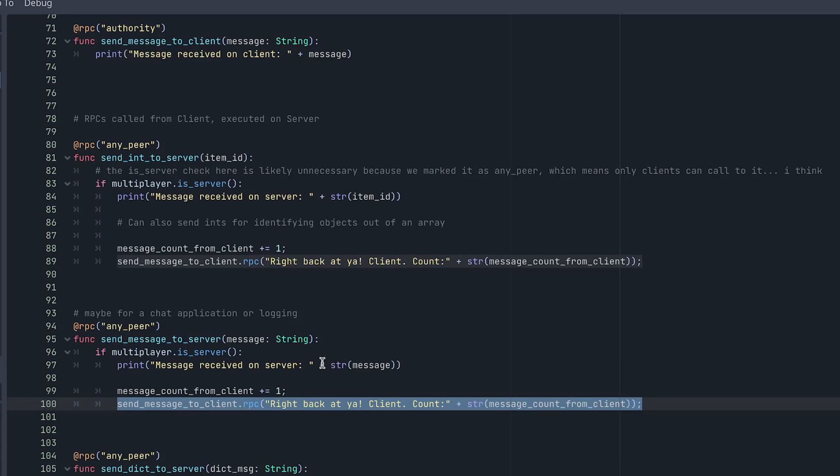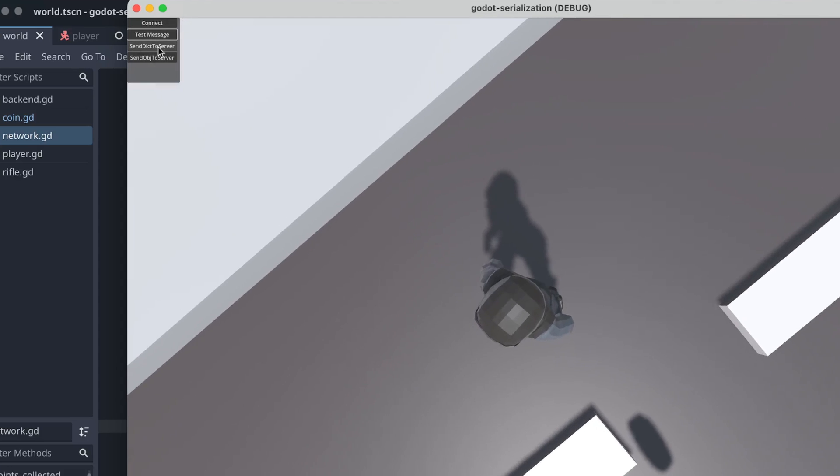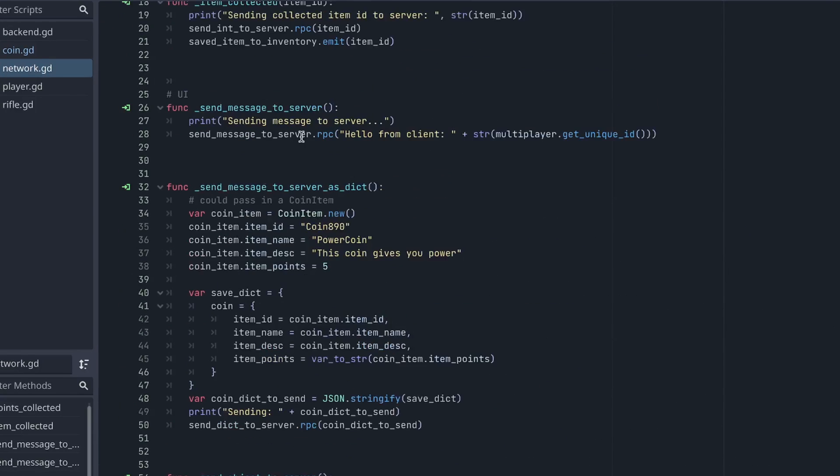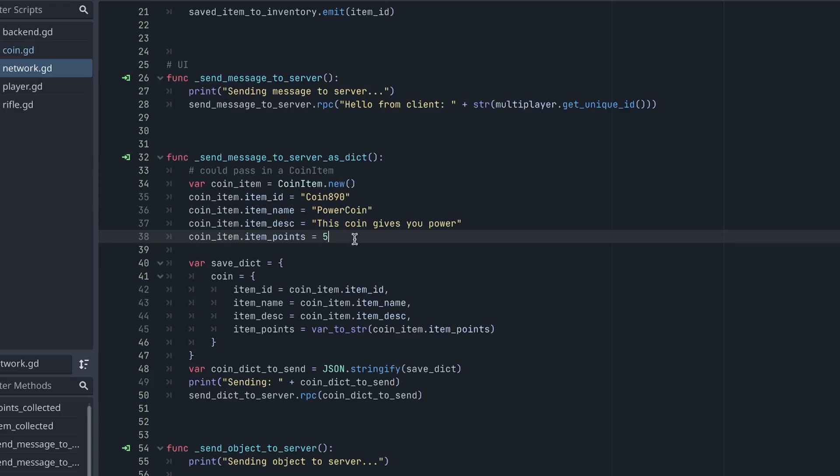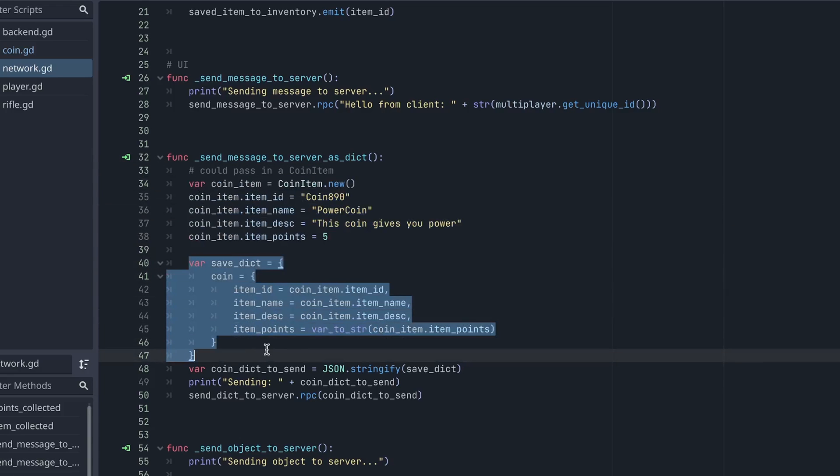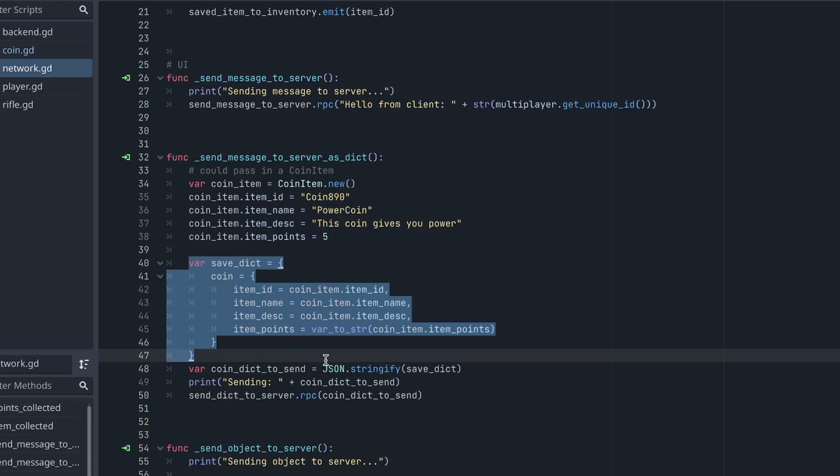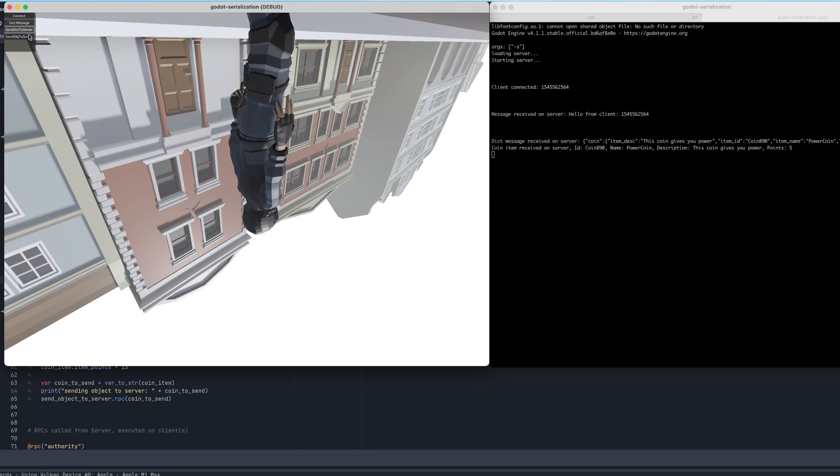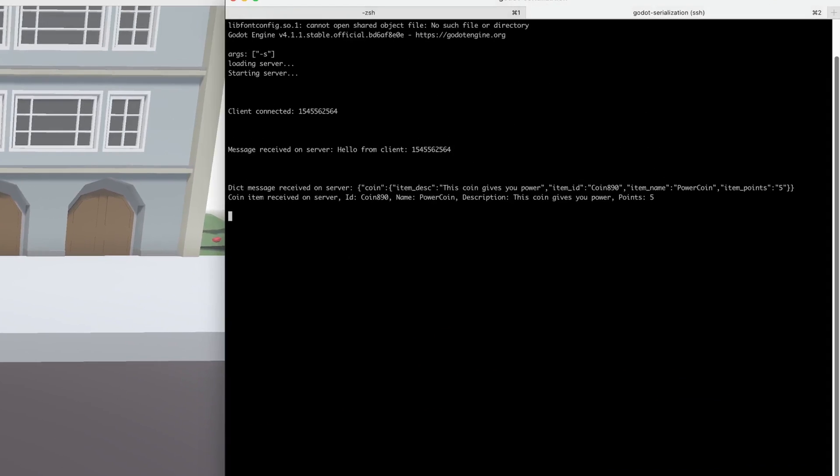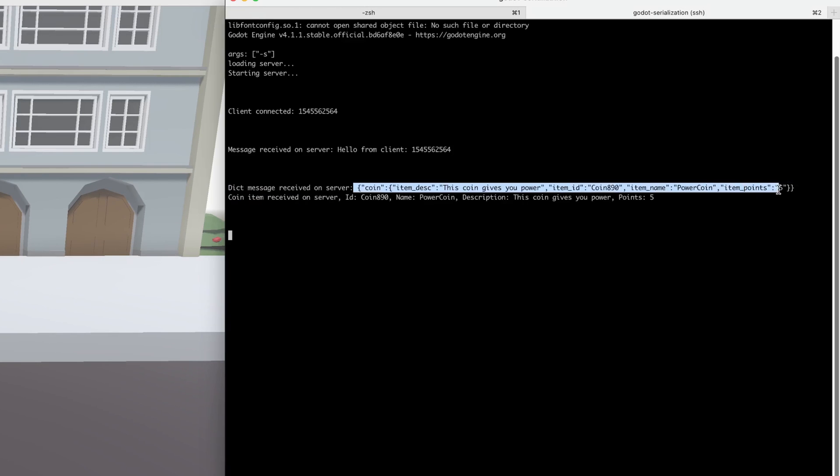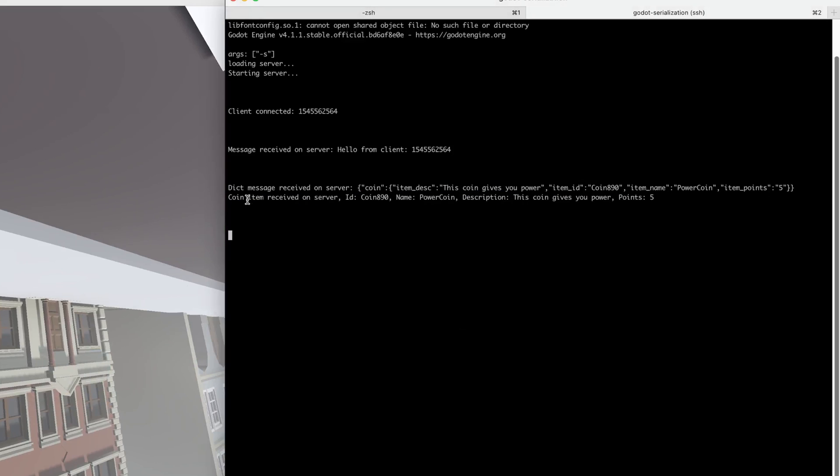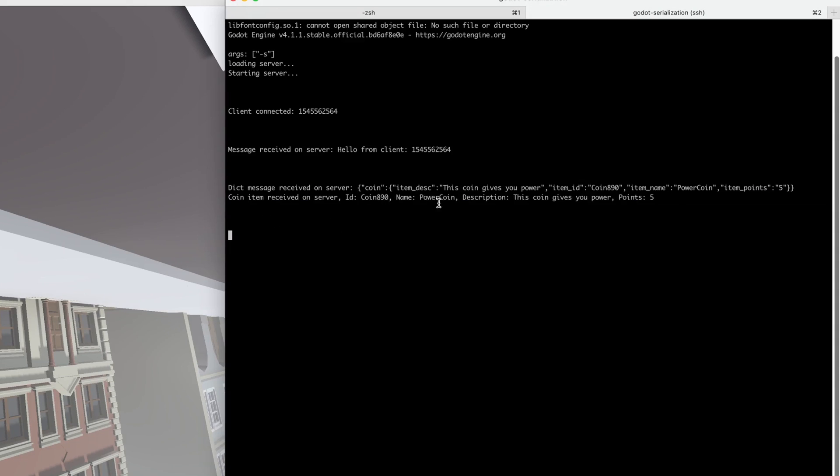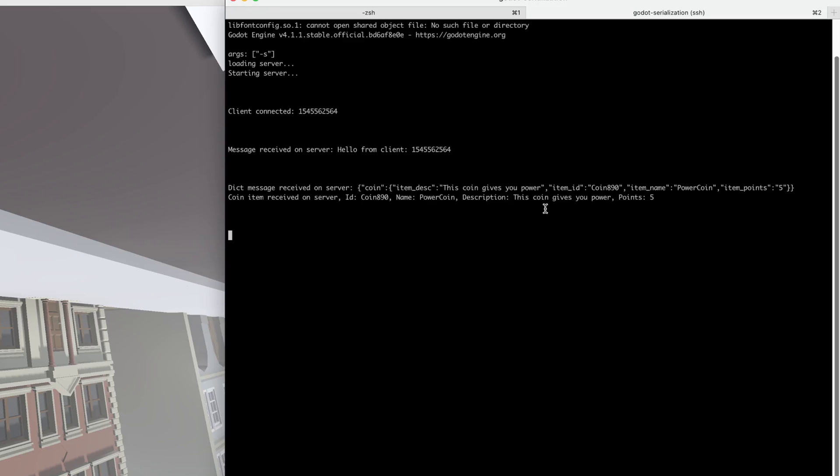So let's take a look at the next button. We have send dictionary to server. So before we get started, let's go look at that UI signal. So when you click that button, it hits this function and we build this coin item with some custom field values. Then we convert it to a dictionary object. We use the built-in JSON library to stringify it. And then we send that string to the server through this RPC. So let's just see what that looks like in practice. I'm going to hit send dictionary to server. And if we look at the server panel, you can see that it printed out what looks to be a JSON object.